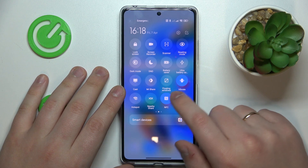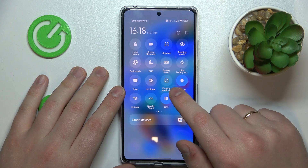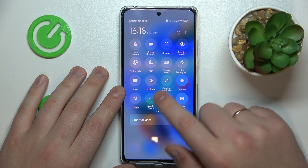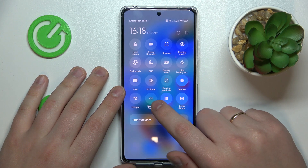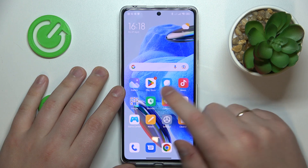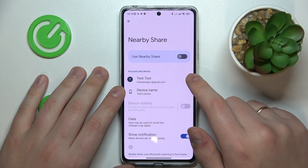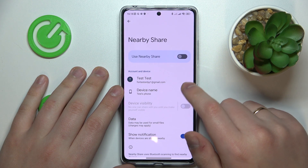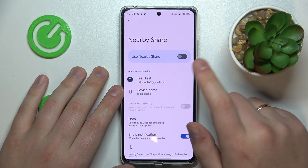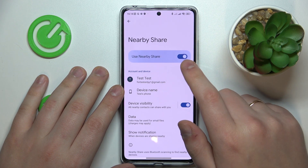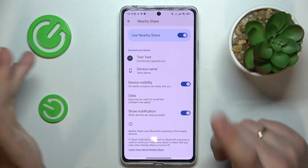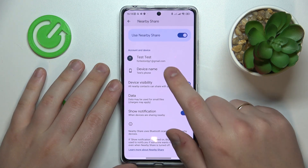After that, among the available control panel shortcuts, find the one that says Nearby Share and then touch and hold on it. In order to enable the feature, simply switch on this toggle over here.